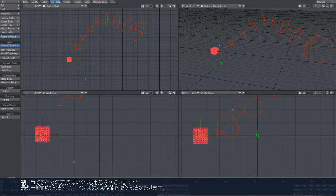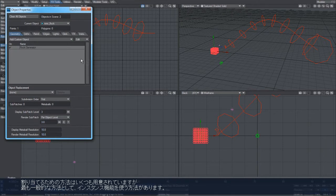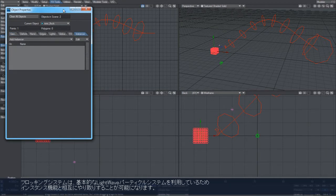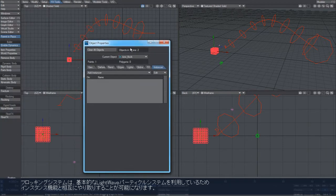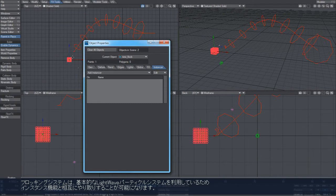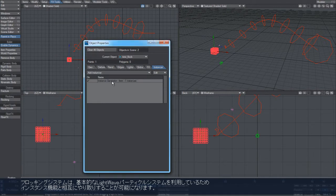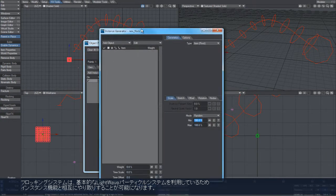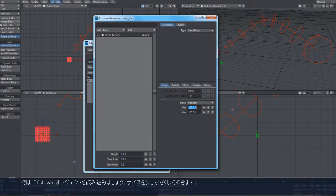There are a couple of ways of doing that. The first and probably the most common way that you'll interact with them is to use the instancer. The flocking system creates a basic Lightwave particle system, and this is how the instancer interacts with it.